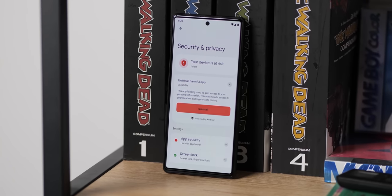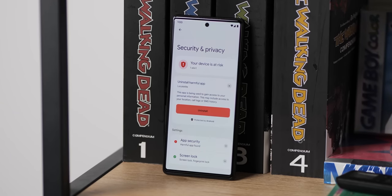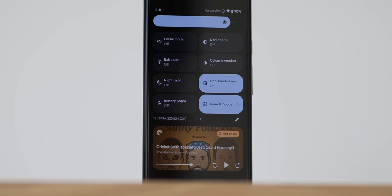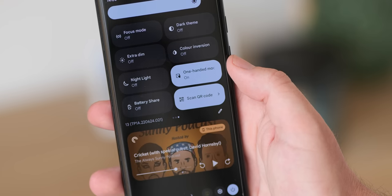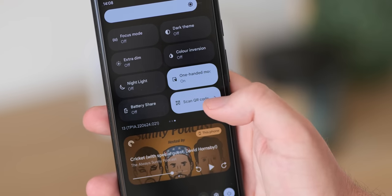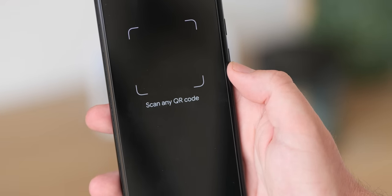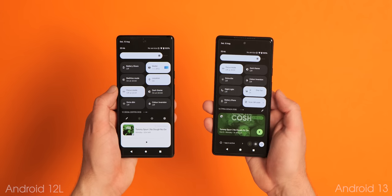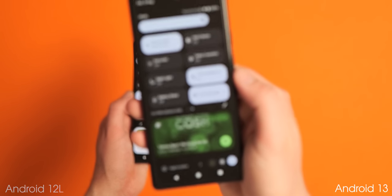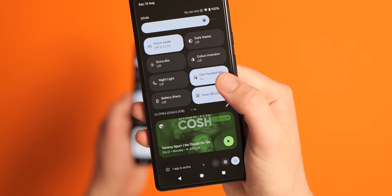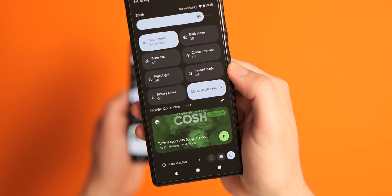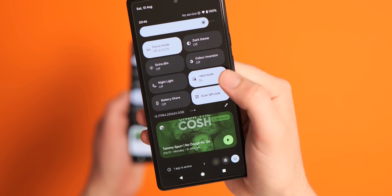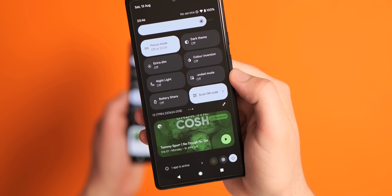Android 13 adds two new super useful quick settings tiles that let you access and activate the dedicated one-handed mode and a much-needed QR code reader without having to dive into extra apps. The QR code reader is powered by Google Lens and works with any QR code you'd want to scan. Previously you'd need to open the Google Lens app, but this works from any section of Android, saving you time just by swiping down the quick settings panel. Being able to enable or disable one-handed mode without diving into settings is another great time saver — you can switch it on or off wherever you are in the system.